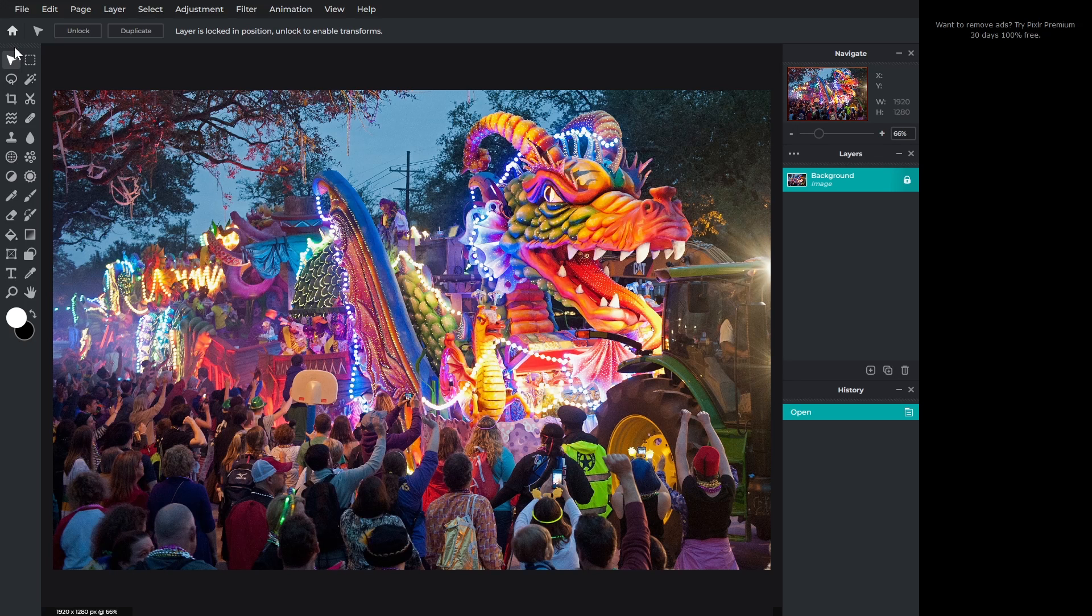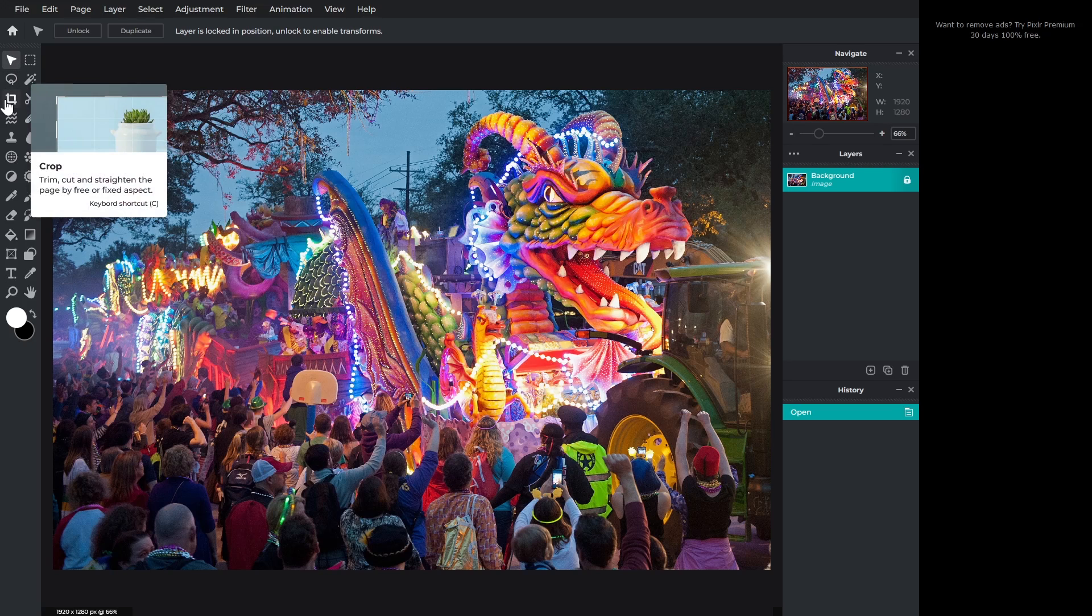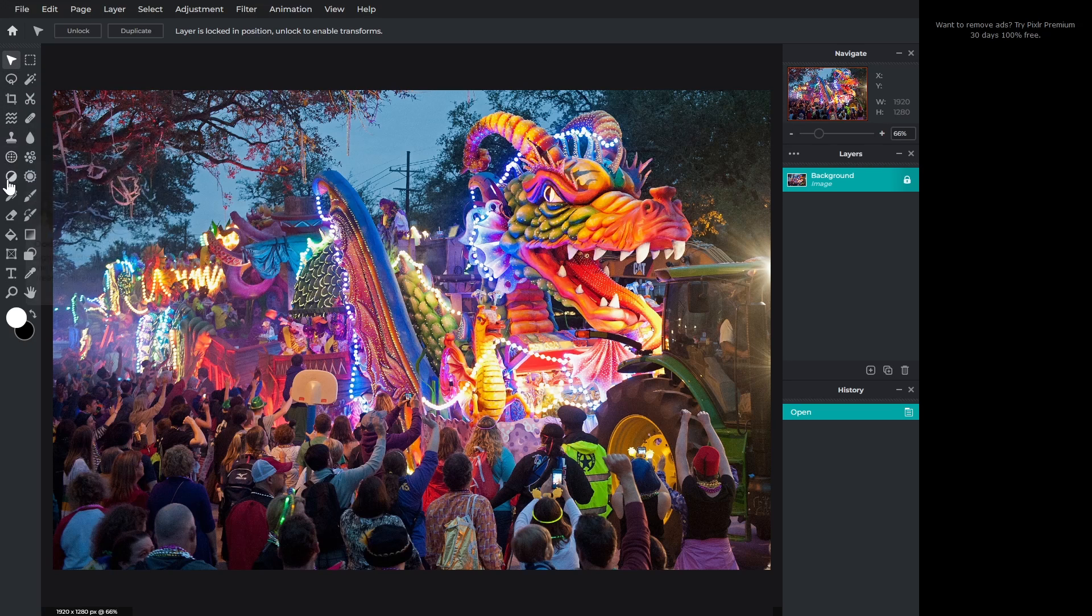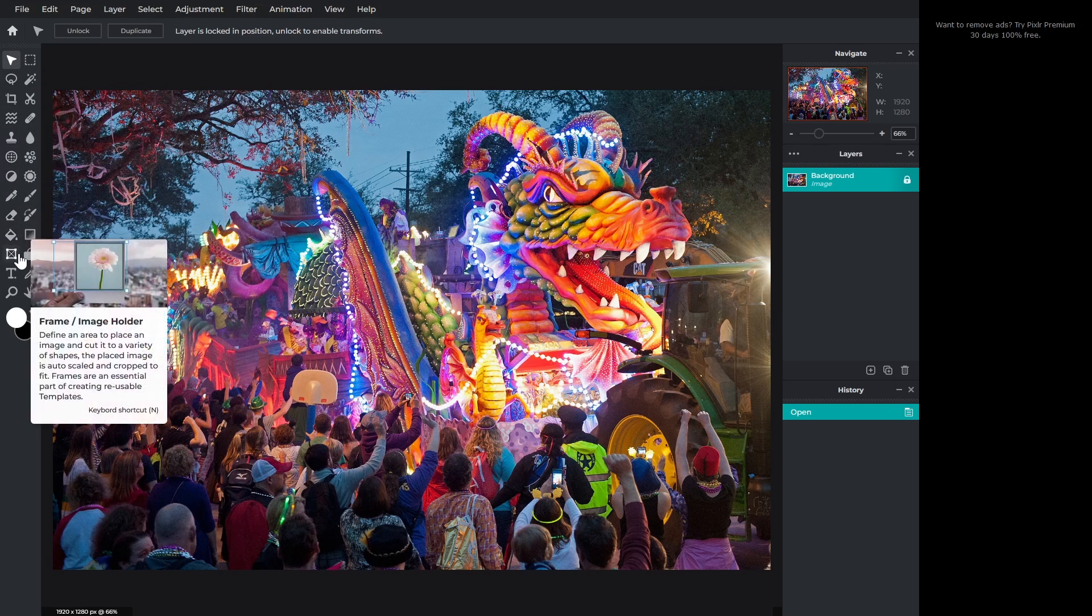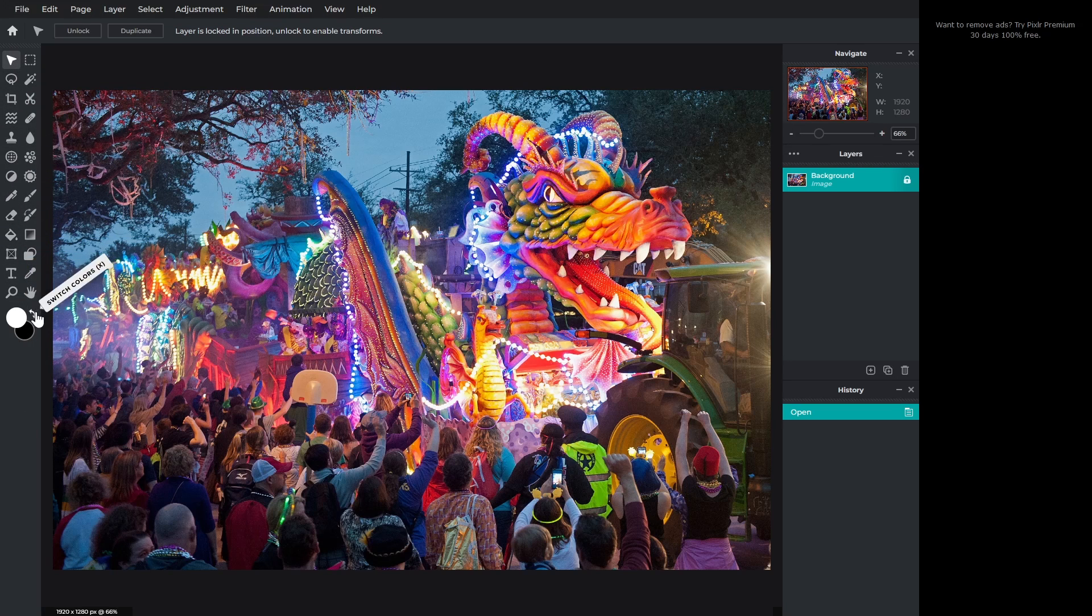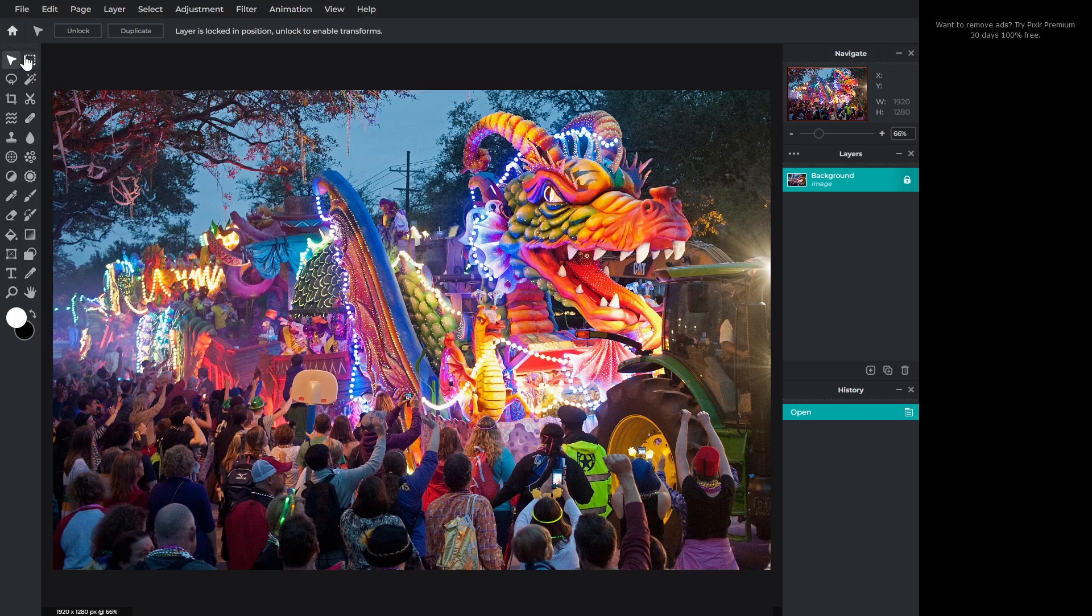With PixlrE on the left, you get more than double the amount of tools including brush presets, sponge, fill and gradient tools, color tool, along with tools to transform your image.